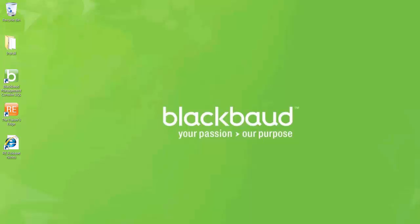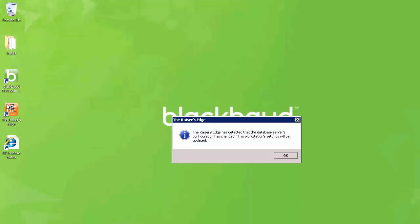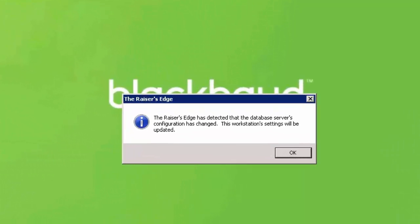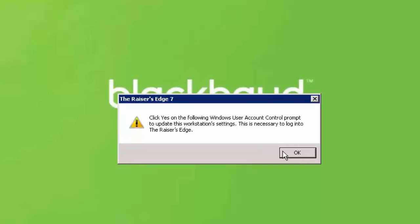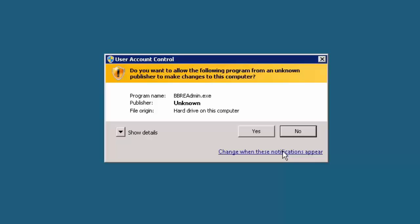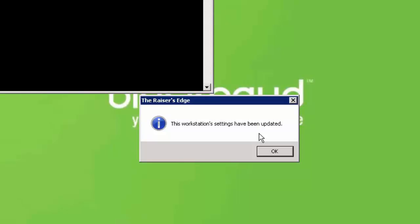Once you have attached your database, double-click on the Raiser's Edge shortcut located on the desktop. If UAC is enabled, you will see the following series of windows. The first window will acknowledge that machine settings have been updated — click OK. The next window will inform you that UAC needs to make necessary changes to your system for the Raiser's Edge — click OK, then click Yes to allow the necessary changes. The last window will confirm that the Raiser's Edge settings have been updated — click OK.